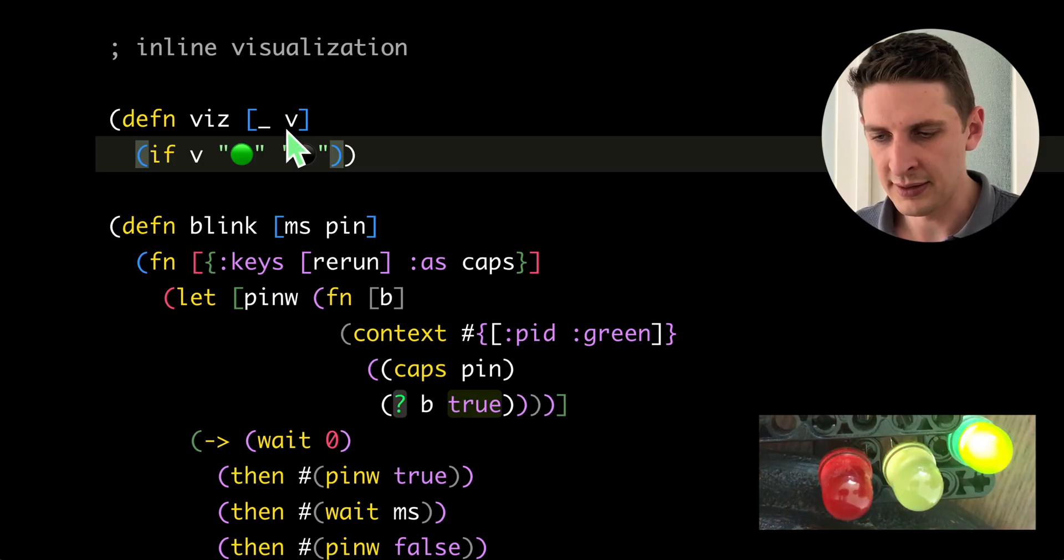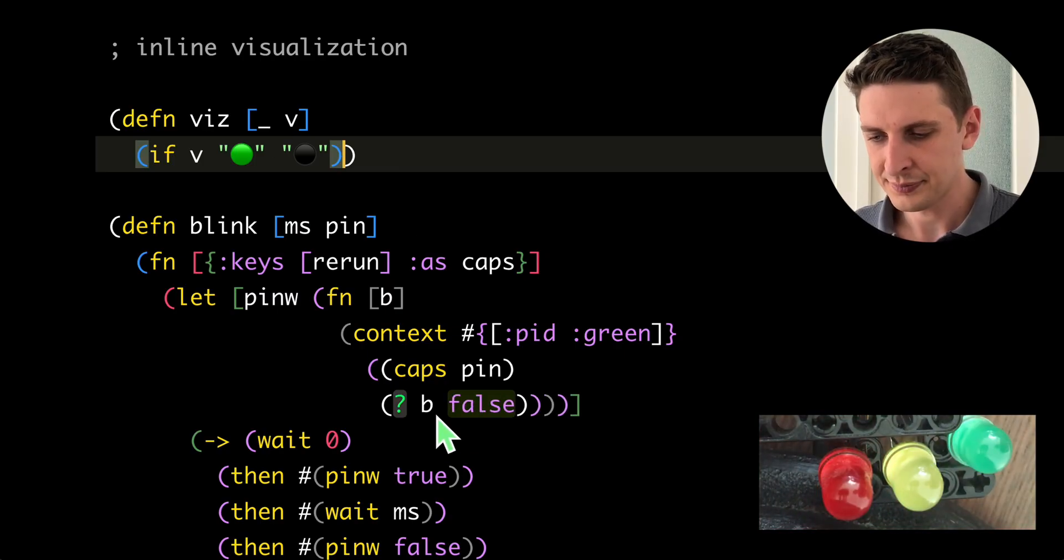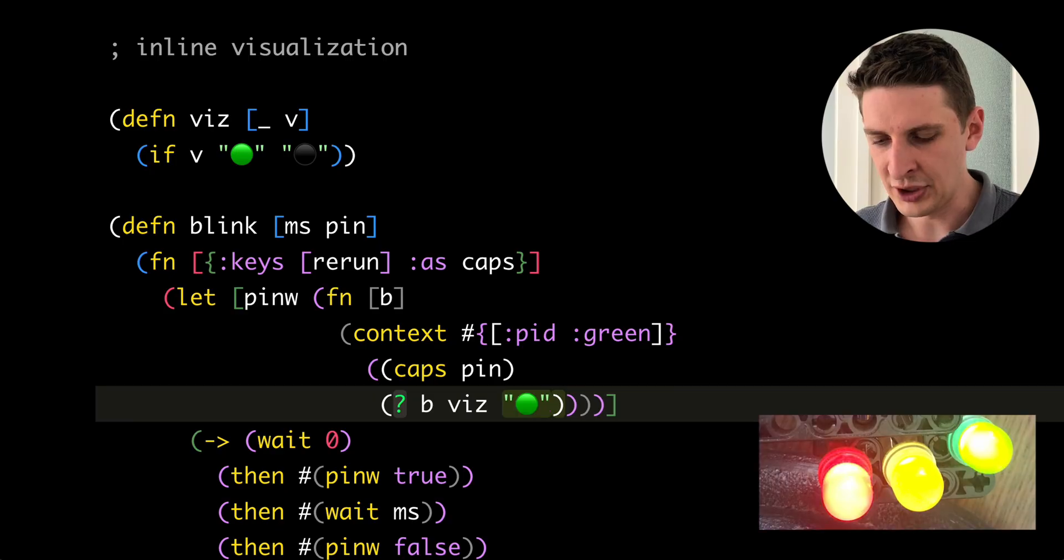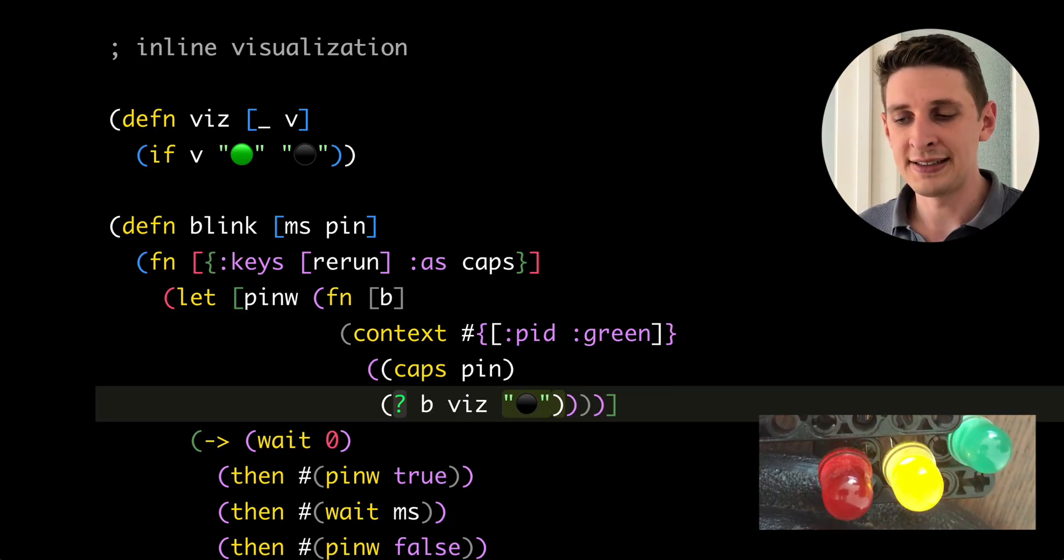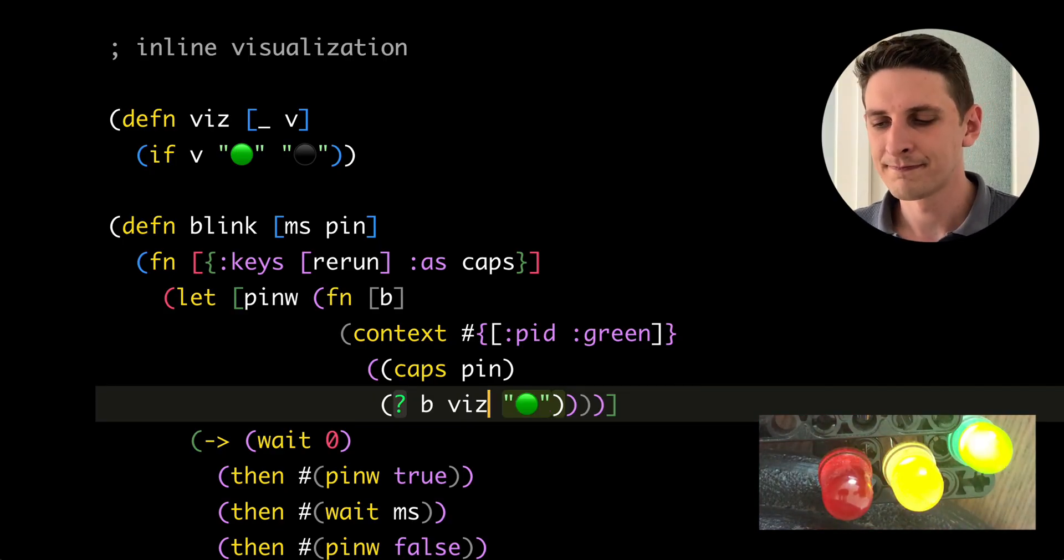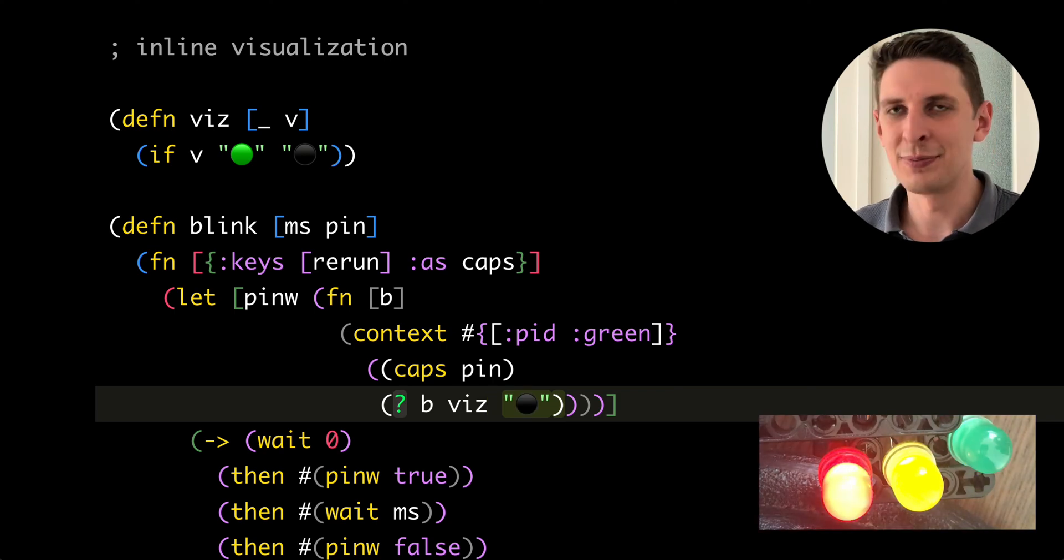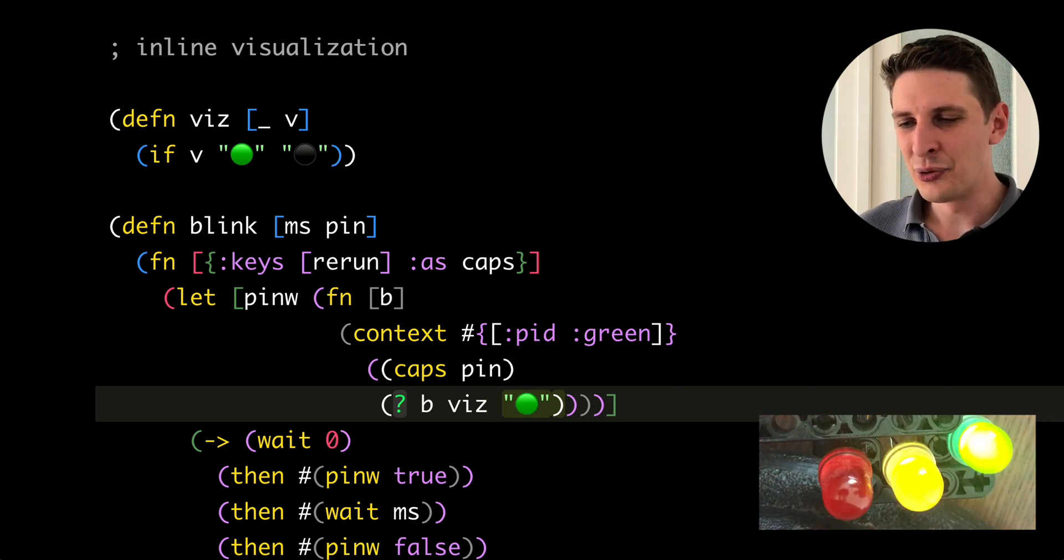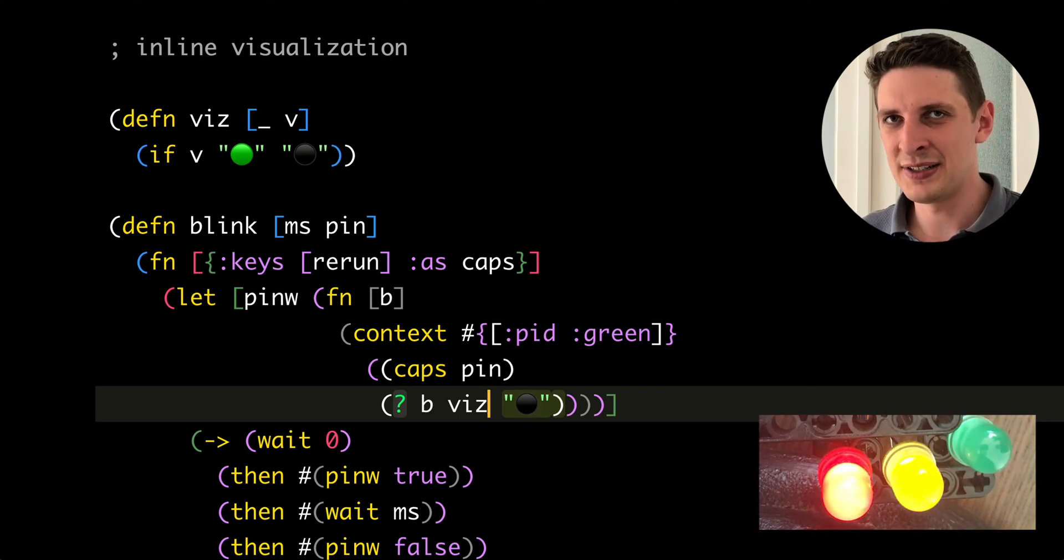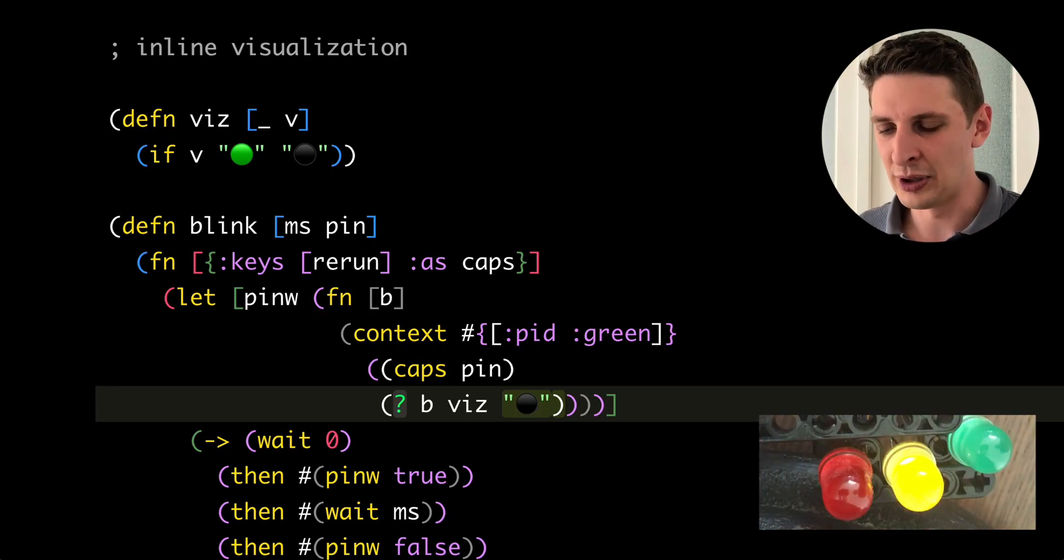And we can now use that function in here to visualize this value in the code. And you see, it's much more fun to look at, to really rebuild parts of the world that interest you in the code while you're looking at the real world.